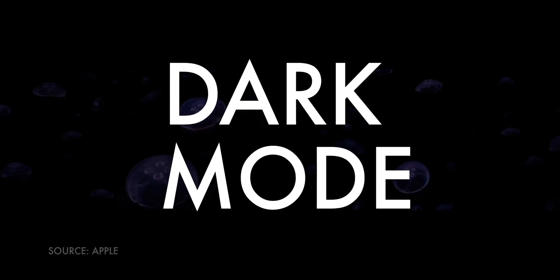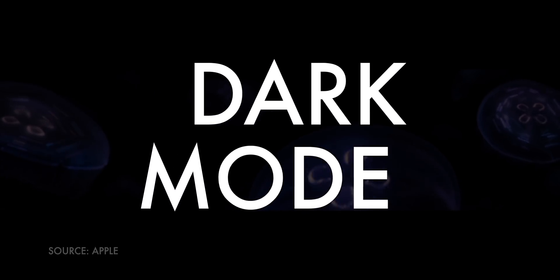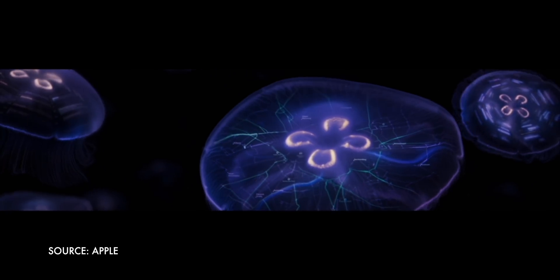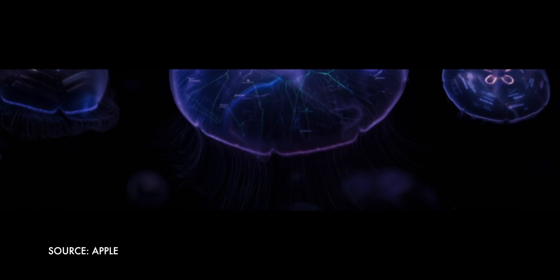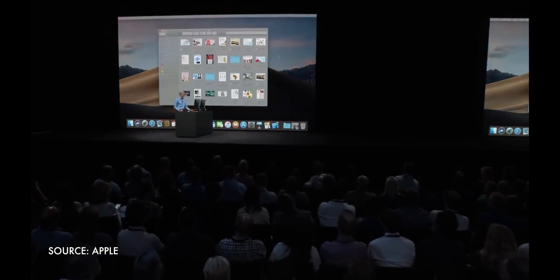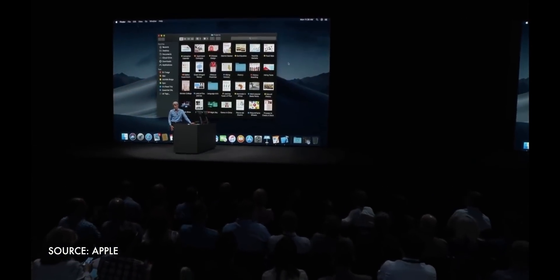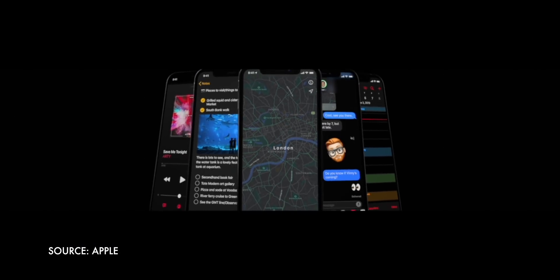Dark mode is gonna be on every list from every lister — how can it not be? Anytime any platform announces it, it gets the loudest cheer this side of emoji. But just like with the Mac last year, with its subtle sample tints and accents, Apple is dark moding iOS smart.